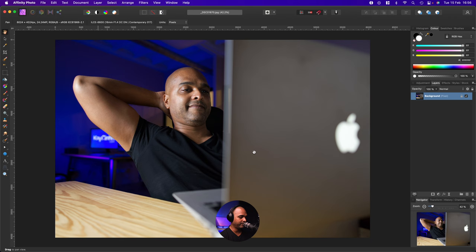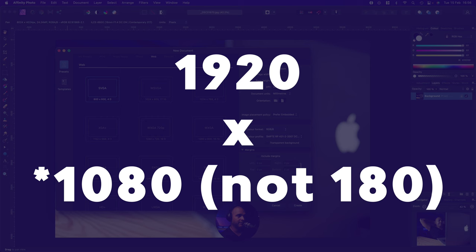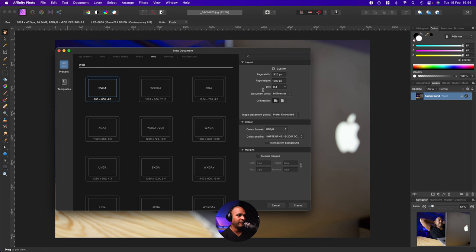So let me show you. I go to File, New, and then for the Page Width, it's going to be 1920, and the Page Height, 1080. And for the DPI, I choose 144. Okay, that's a common size for Full HD.